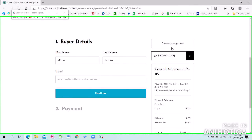Once in the Buyer Details, if you have a promo code available, enter it into the top right-hand corner and proceed to the payment.